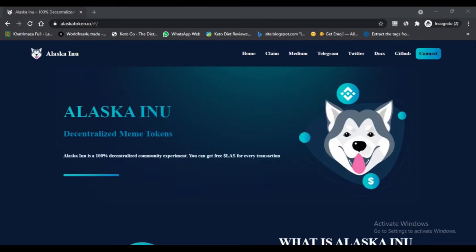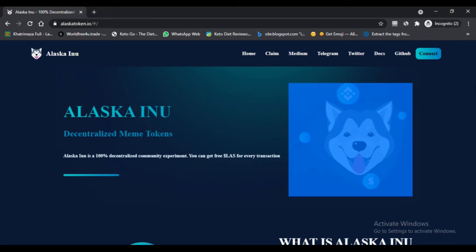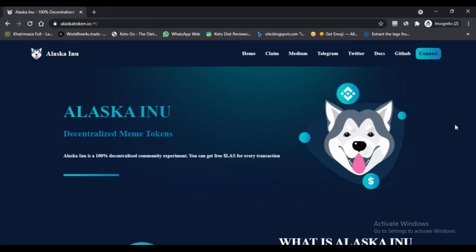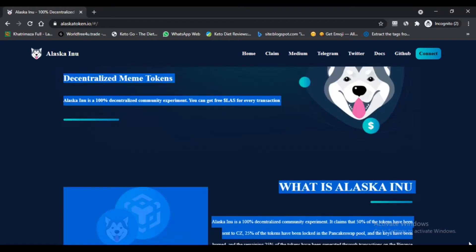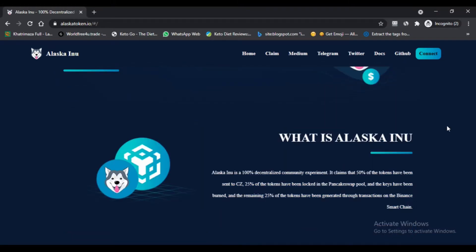Hello, I'm Nick here with Next Scam Advisor. Today we are talking about Alaska Inu. You should know about it. Alaska Inu, stay connected with this video to know about this. What is Alaska Inu? Alaska Inu is a BEP-20 Binance Smart Chain based crypto token.